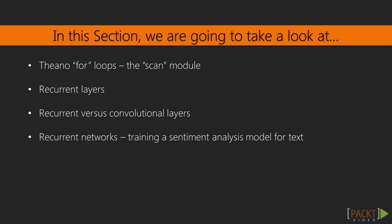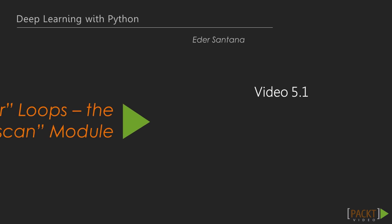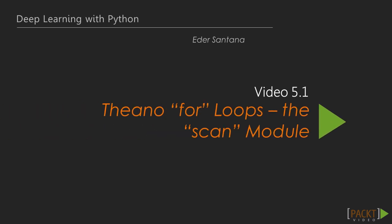In this section, we are going to talk about Theano for loops, the scan module, recurrent layers, recurrent versus convolutional, and finally, recurrent neural networks, training a sentiment analysis model for text. Let's start with Theano for loops, the scan module.